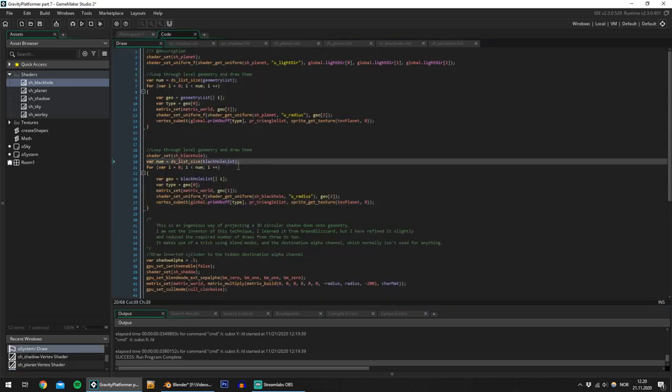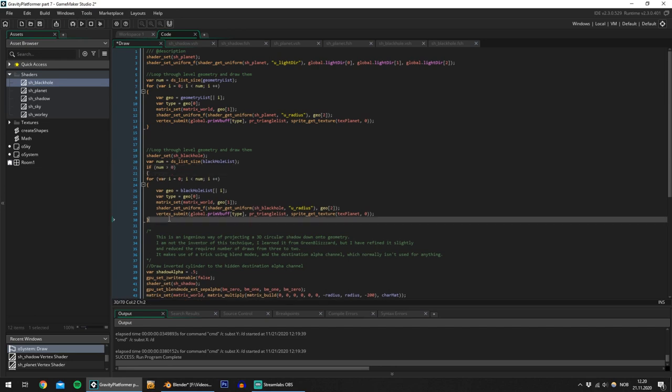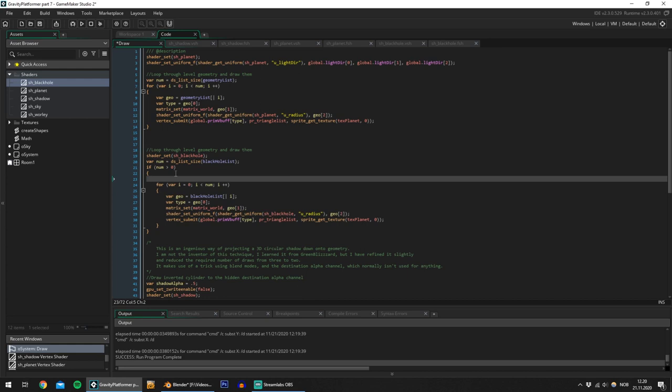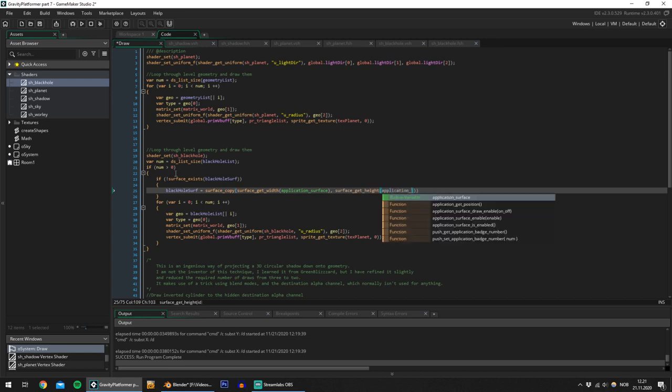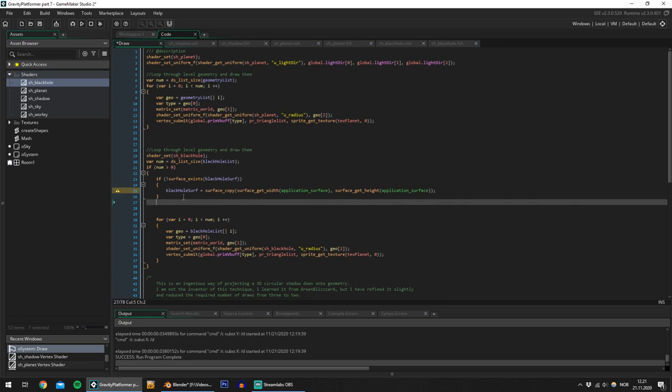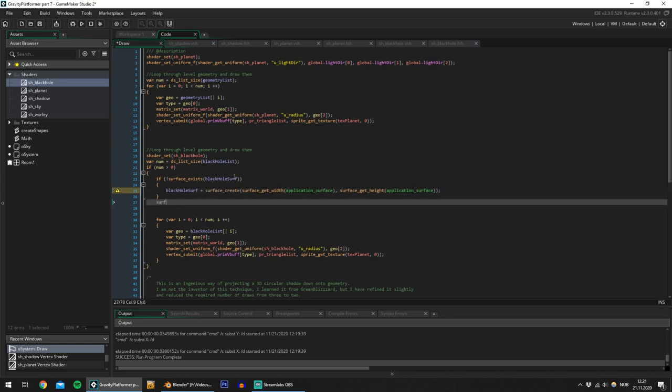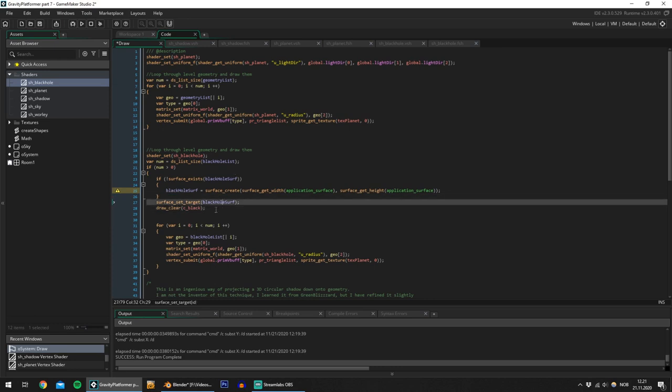And in the draw event I'll add a new if here. So if there are any black holes then I would like to create the black hole surface. So if the surface does not exist. So now I am creating the black hole surface. And now I want to draw the application surface to the black hole surface. Let's see. Okay Surface create. Okay surface set targets black hole surf or clear the surface. Always clear your surfaces.